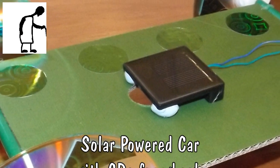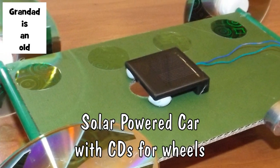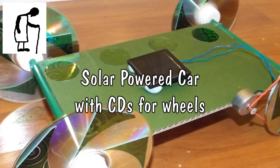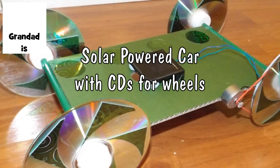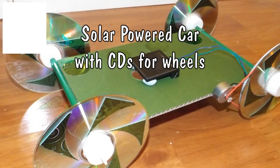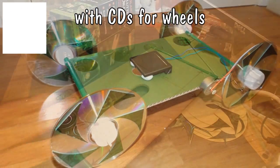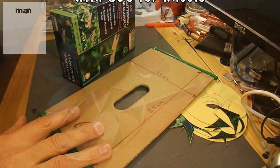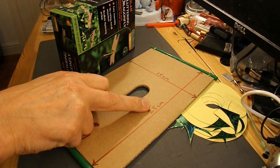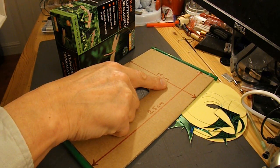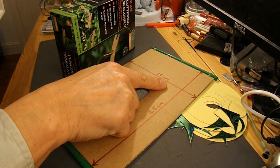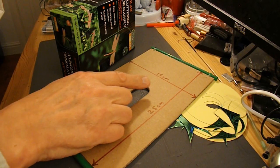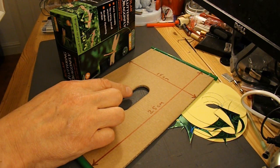Hi guys, I've got a request from Anthony Belcher to make a solar car with a cardboard body, 25cm long and 15cm wide, with CDs for wheels.